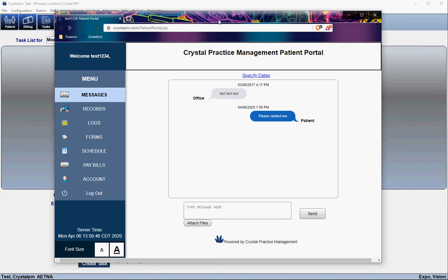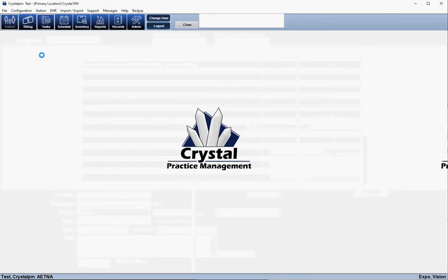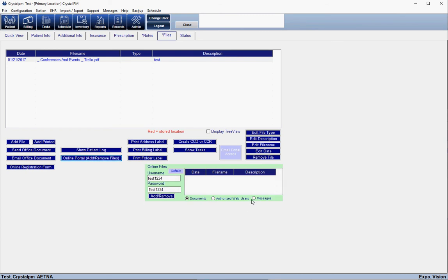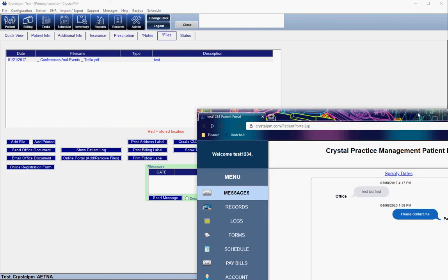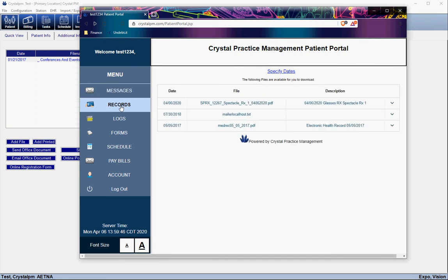To respond to patient messages, come into the patient section, go to Files, then Online Portal, and click on Messages. You can reply to any messages the patient has sent, or if you'd like to generate a new message for the patient you can do that from here as well.